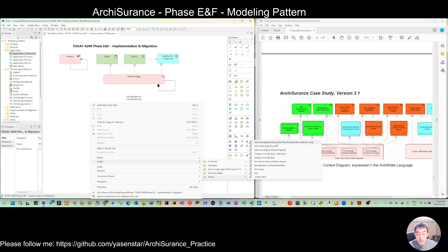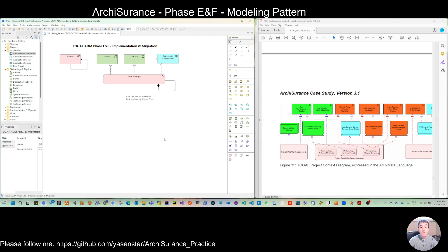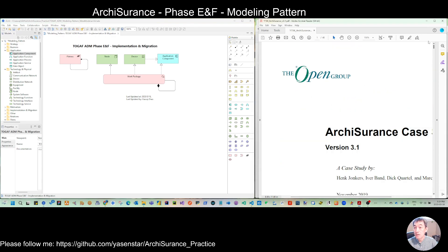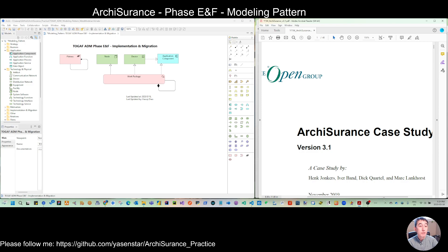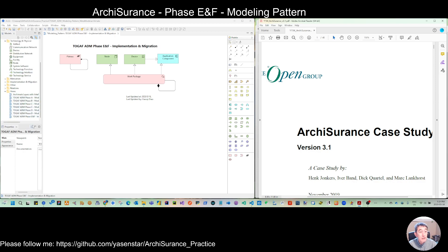So until now we have done all the modeling for this version 3.1 Arc Assurance case study. Thank you very much for all of your patience in watching from the beginning to here. I may record a separate video to try to consolidate — we already have these five or six phase patterns — and make that clearer. And also try to see whether they can join into the different phase views.